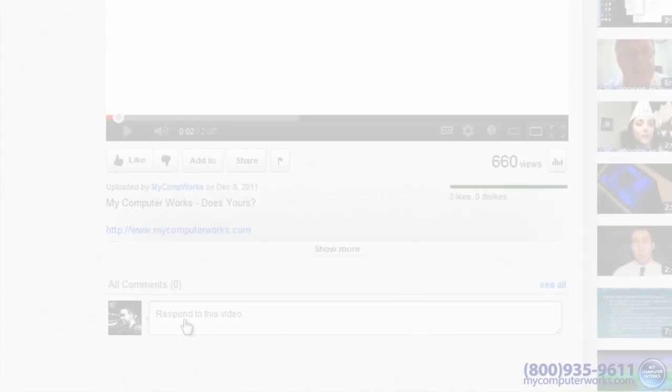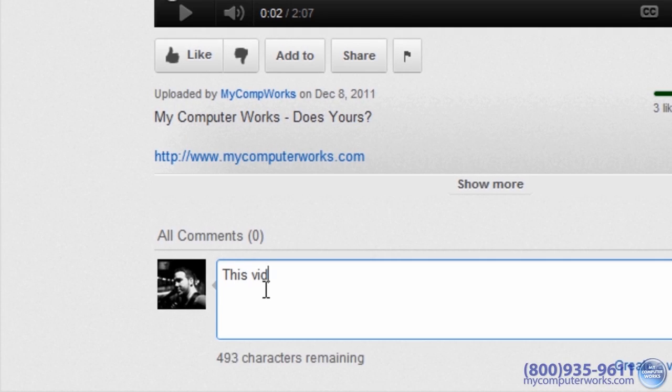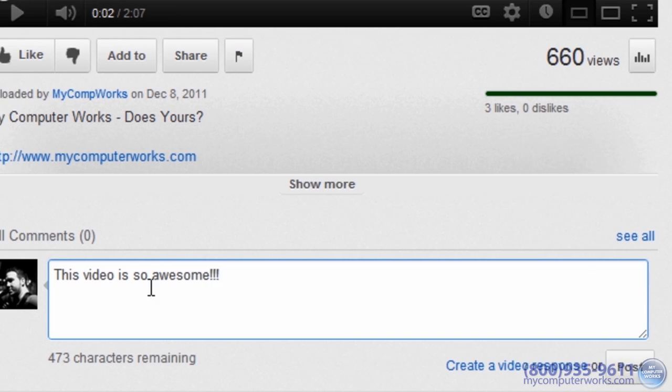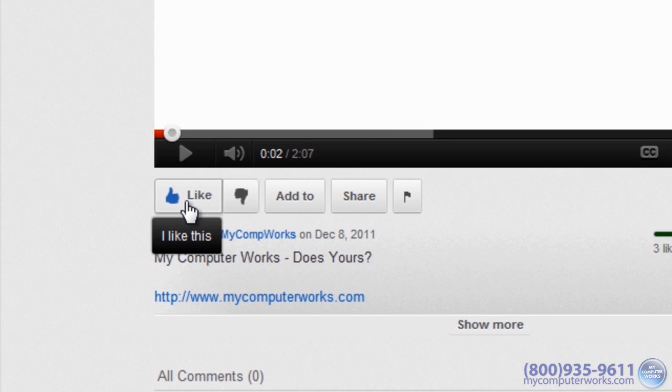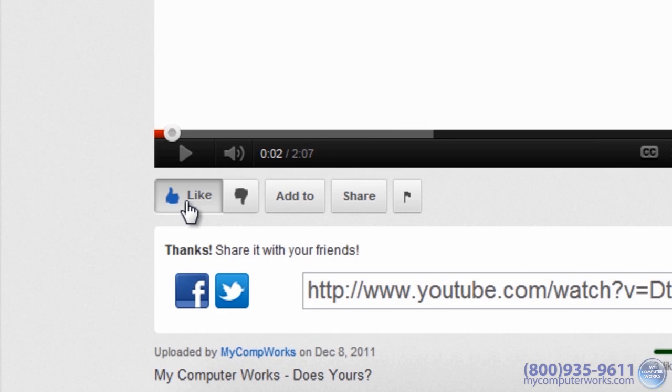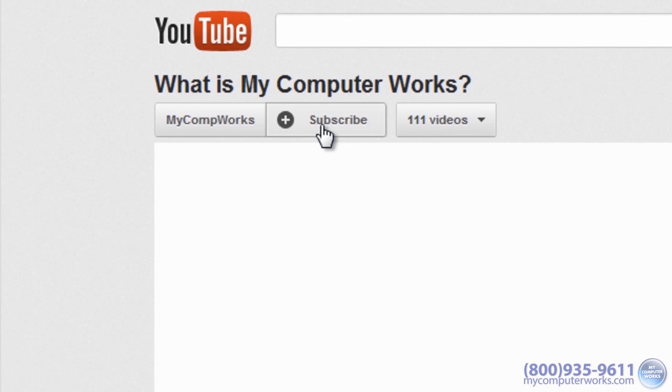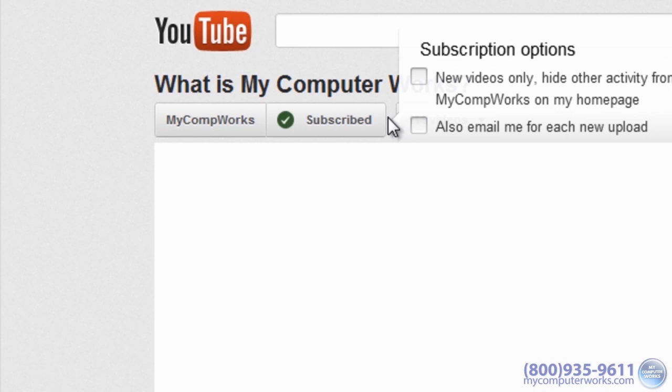Hey, thanks for watching this video. Feel free to leave a comment, give a thumbs up, and most importantly, subscribe to our channel if you haven't yet.